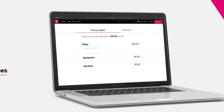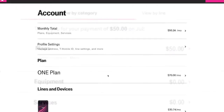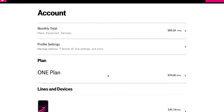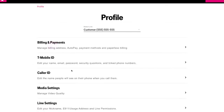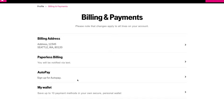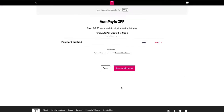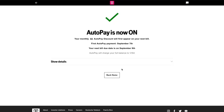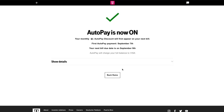And if you want to make bill pay even easier, check out AutoPay. You'll save $5 a month by setting it up. Simply sign into your T-Mobile account using your T-Mobile ID, then turn on AutoPay to start saving.